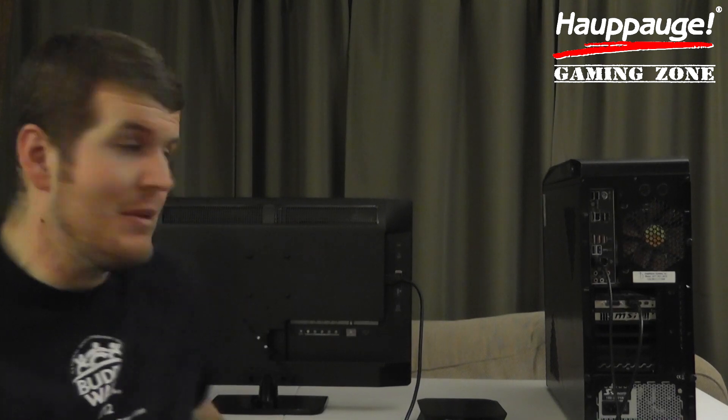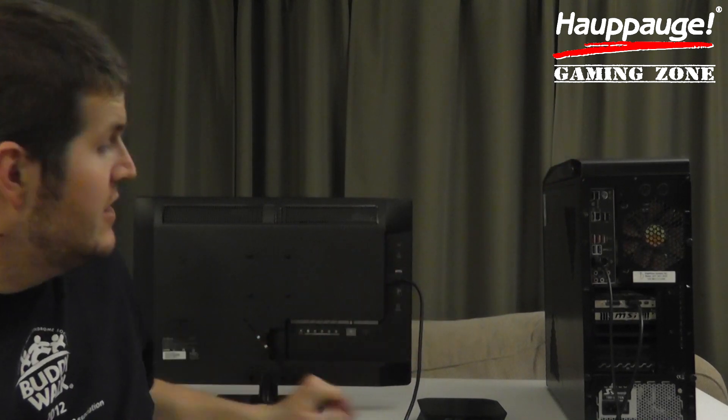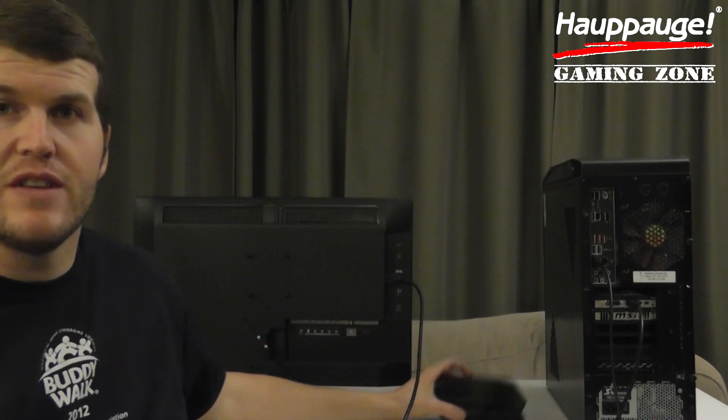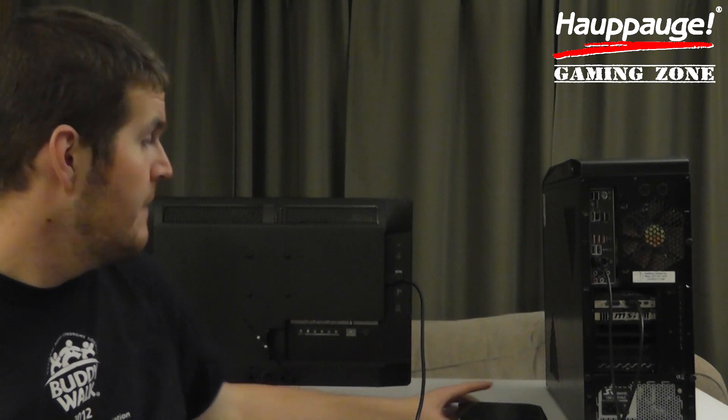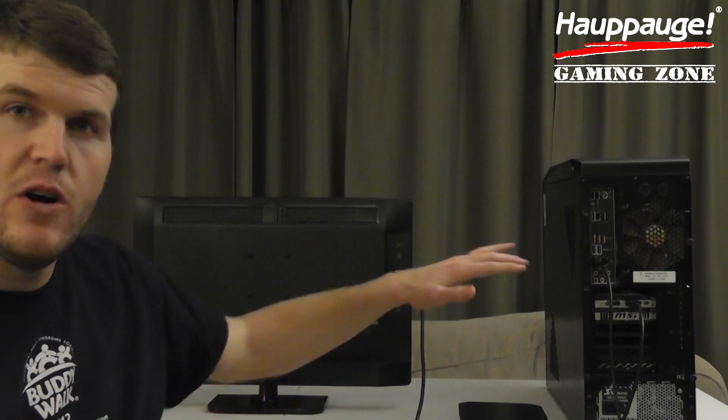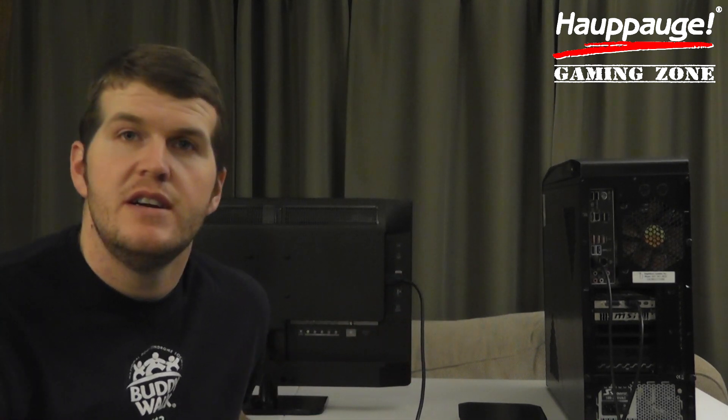So that's what we're going to talk about today. We've got my gaming PC over here, got our trusty Hauppauge HD PVR2 down here, got our computer monitor here. We're going to see if all of these devices will work together to record high-definition PC footage. Let's go.